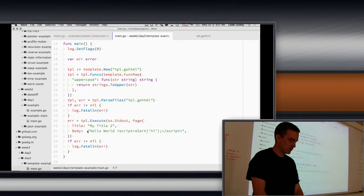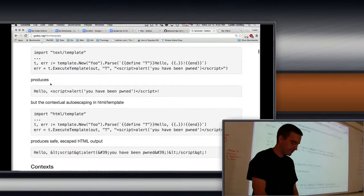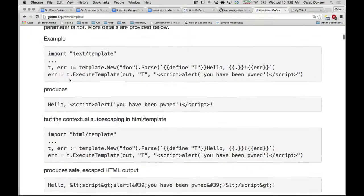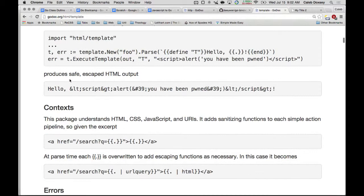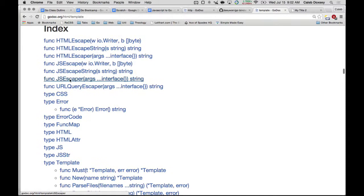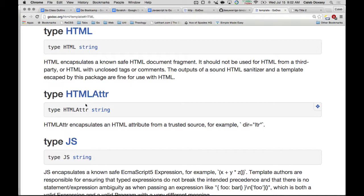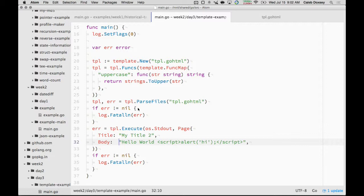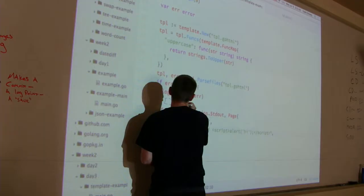Because we escaped it. We replaced the bracket, the angle bracket with the ampersand less than. So it doesn't run the script. If we wanted to, we could wrap this. So this is just a string. So if we go look at the HTML template, we can wrap the value. So instead of a string, so they call this the type strings. We can wrap it with HTML.